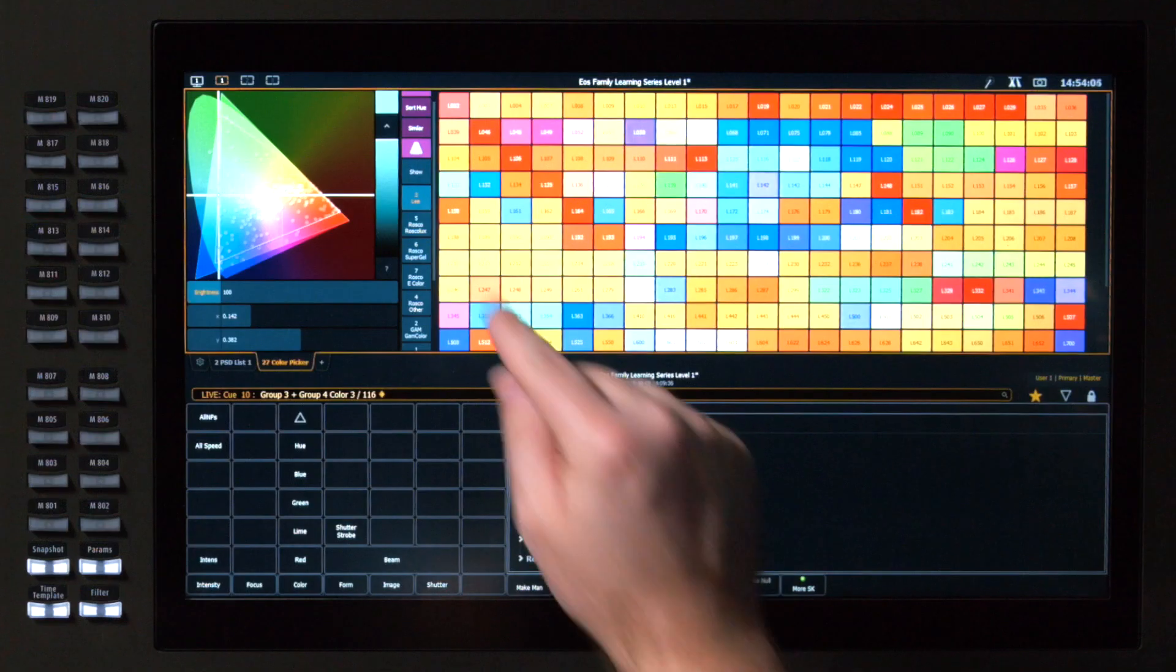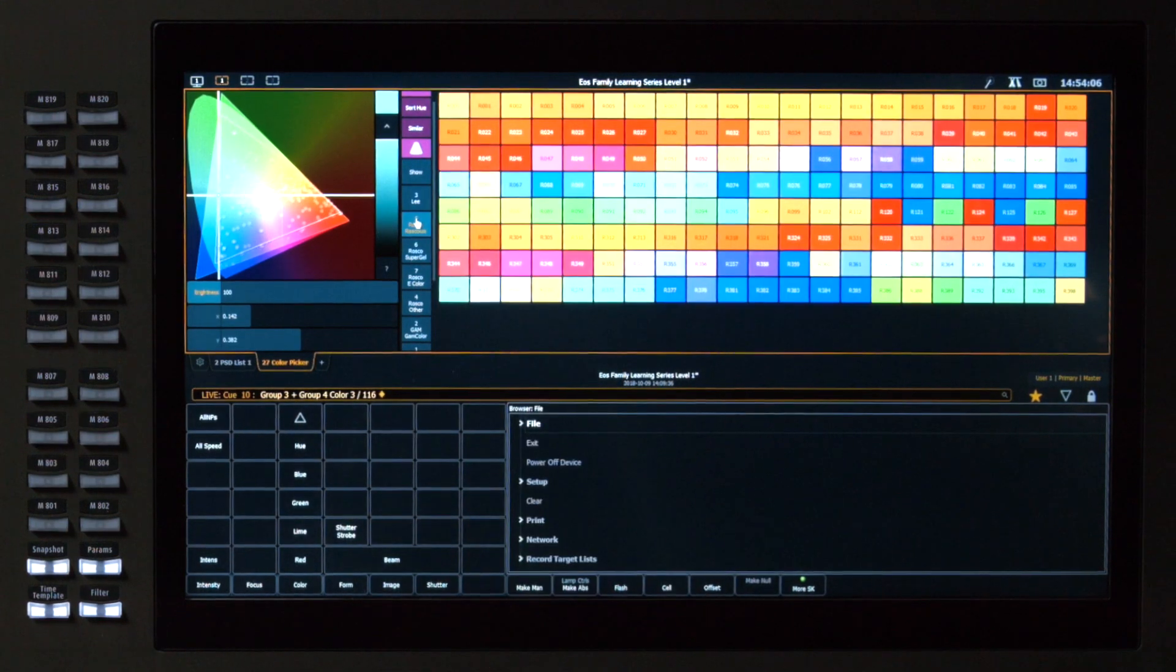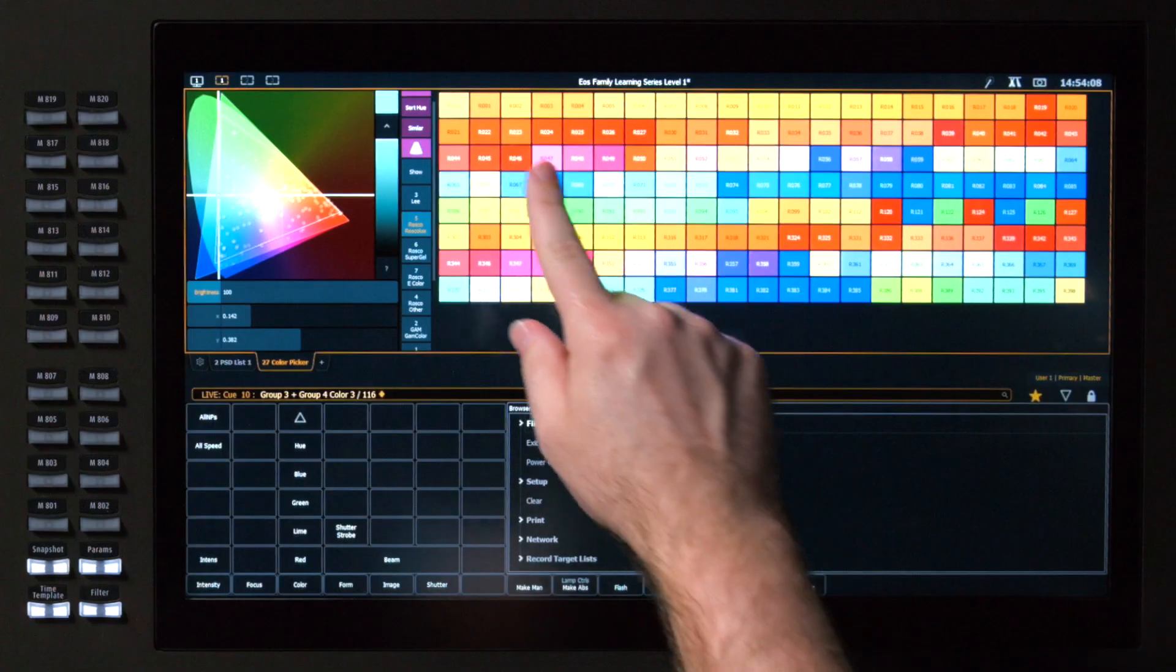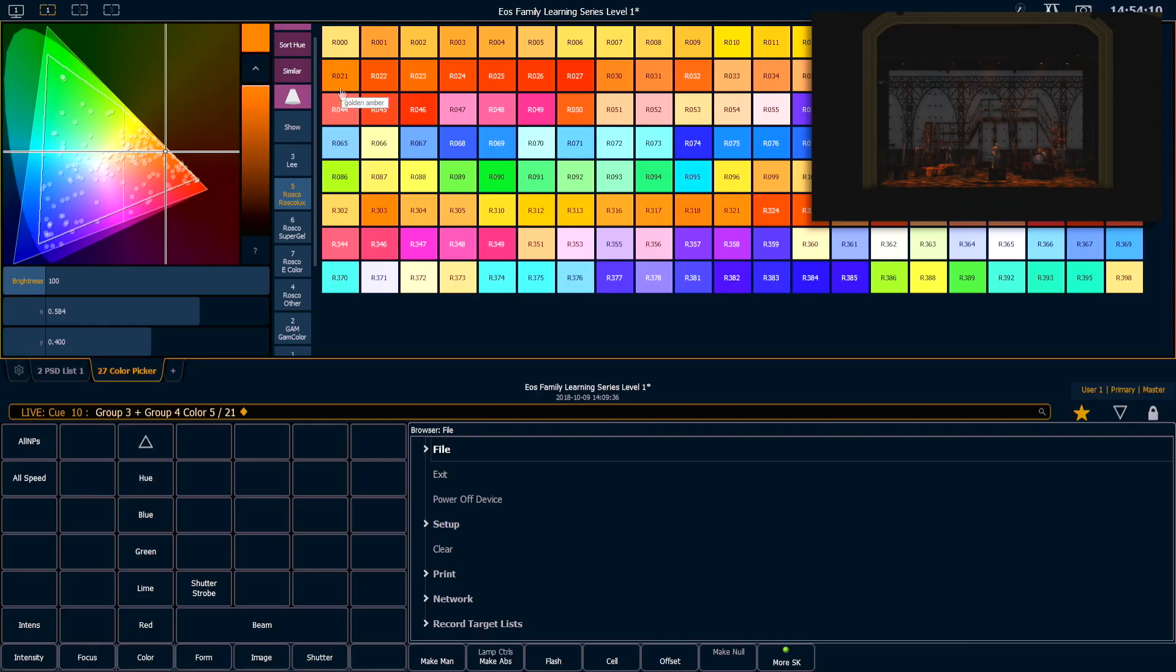If I want a different color, I can go into Rosco Luxe and find R21. It's going to give me a nice orange. And you'll notice that all of the gel libraries have numbers associated with them. So I can use the command line to access some of those faster.